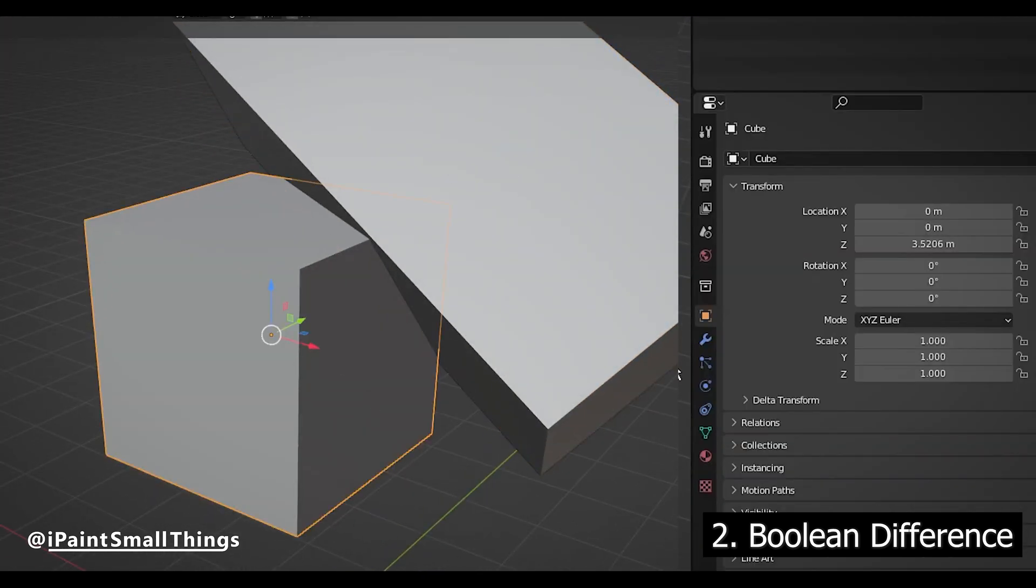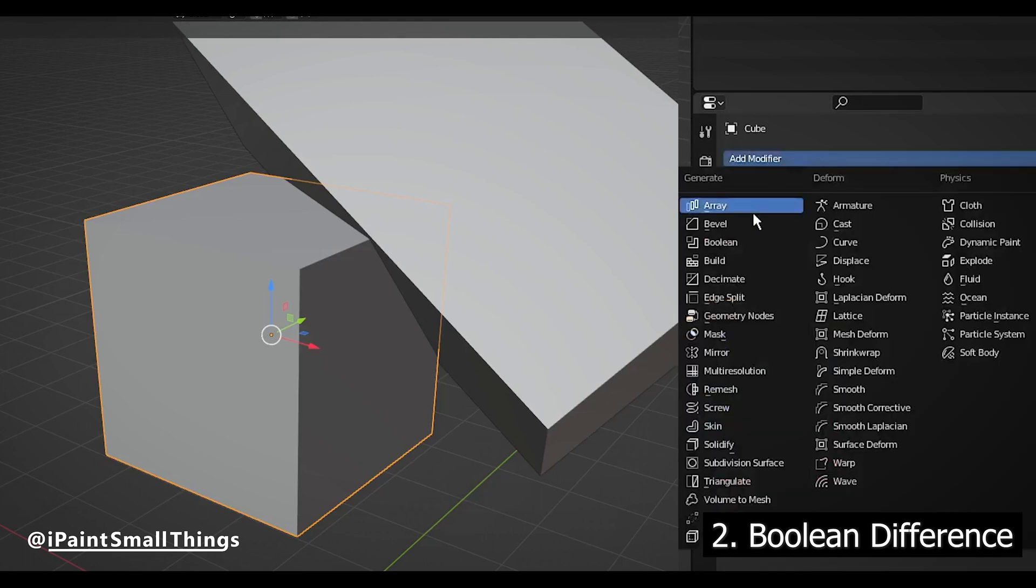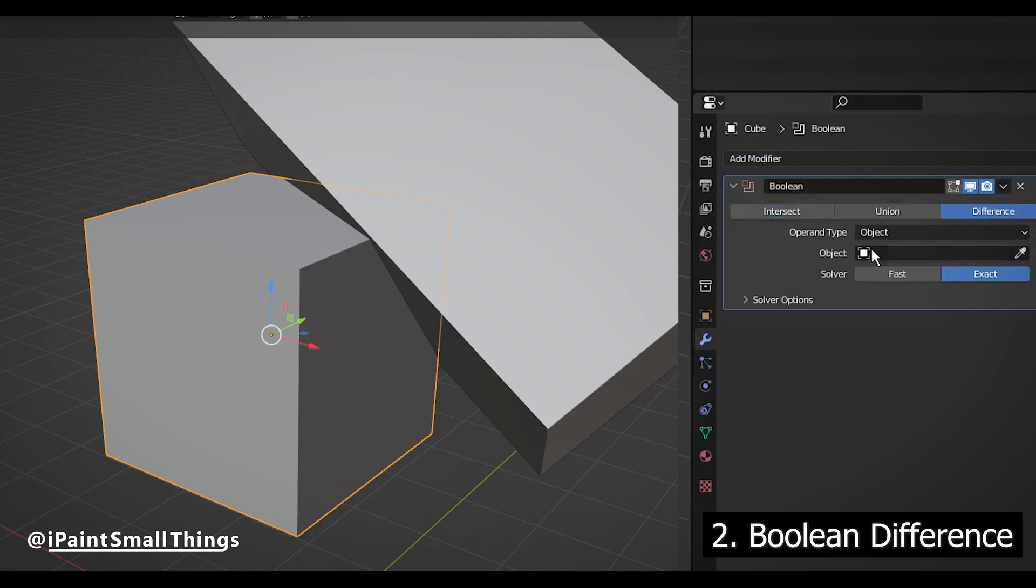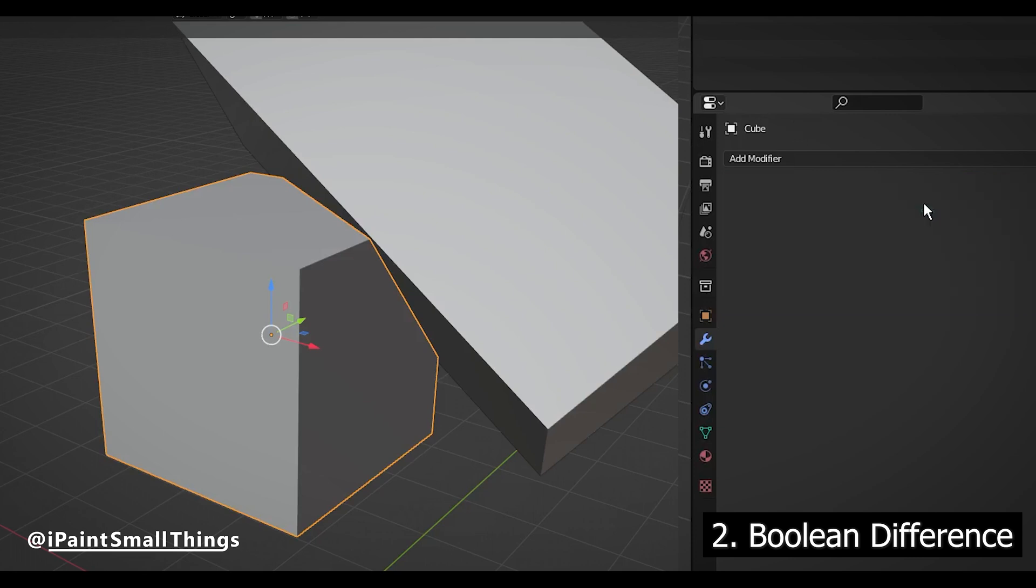Select the object you want to cut into, go to Object Modifiers, and select Boolean. Then, using the Eyedropper tool, select the object you want to cut with, then press Apply to delete the shape.